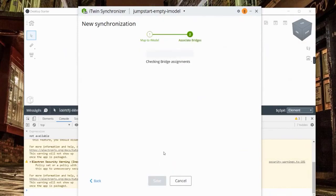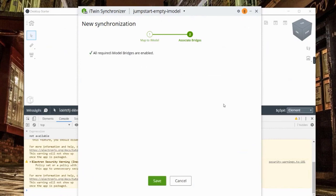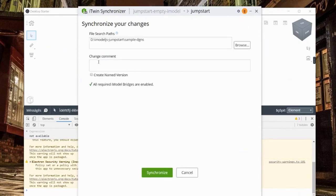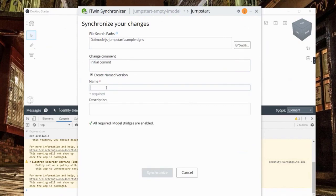Now it's checking if I have the bridges needed to bridge this data over into iModel Hub. Bridges take your traditional design data in whatever format and bridge it into a more unified format. It's checking if I have all the bridges downloaded for these design files - looks like I do. We hit save, then click synchronize and give a comment for the change, similar to a git commit message. Let's say 'initial commit' and create a named version - let's call it 'initial'. Click synchronize.